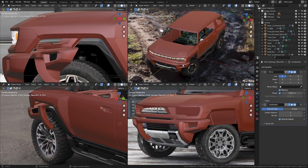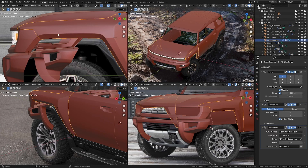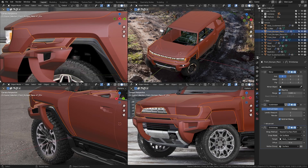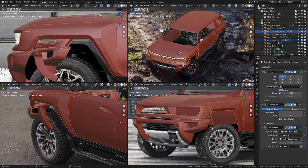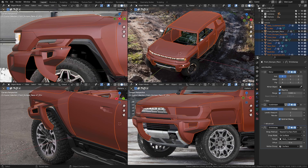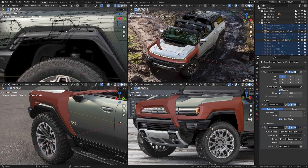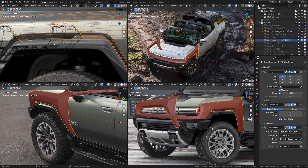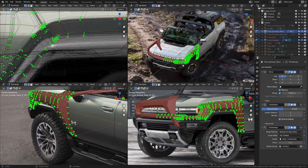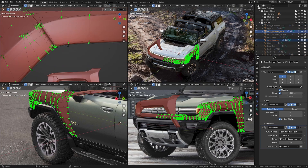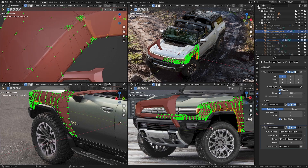In this part we're going to be modeling the fender flares. I'm going to take these two pieces, hit Ctrl+I to hide everything else. This is what we're going to be modeling. Let's take these two pieces and head over into edit mode.